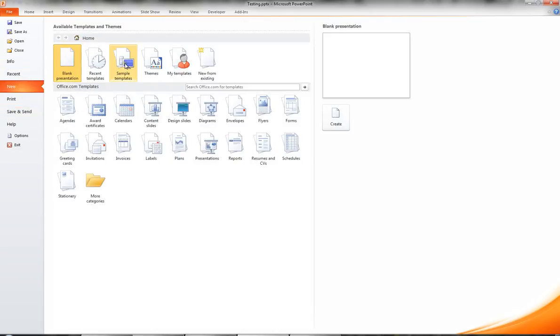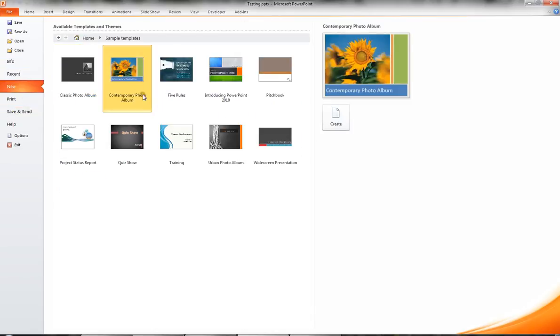I'll double click sample templates and choose one of the templates that come with PowerPoint 2010, the contemporary photo album. I'll double click that option.